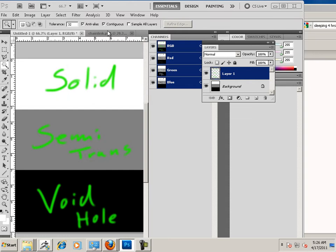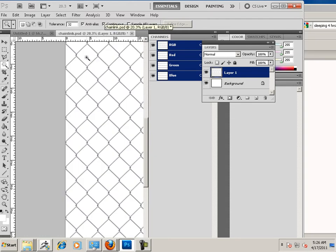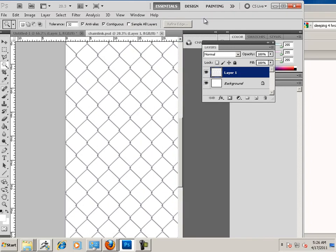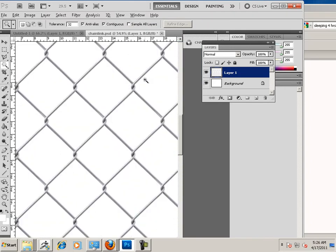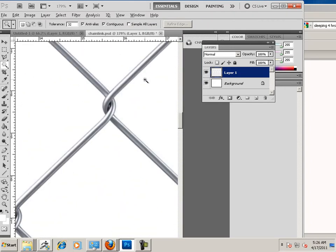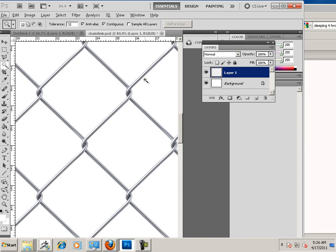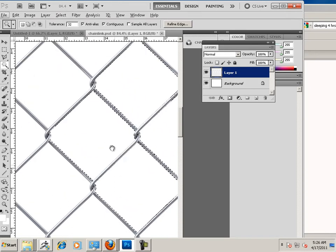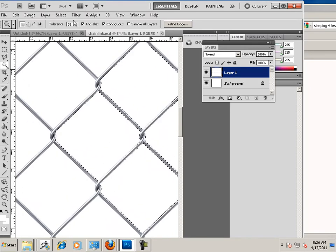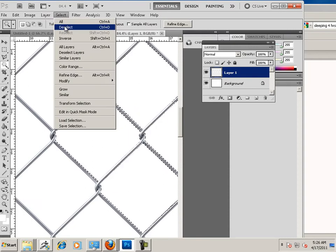For today's demonstration, we have a chain-link fence. The problem with this chain-link fence is there is actually white in the fence itself. Effectively, I would have to go through and highlight each section with this tool, holding shift. That would take all day, so instead we're going to do it a different way.